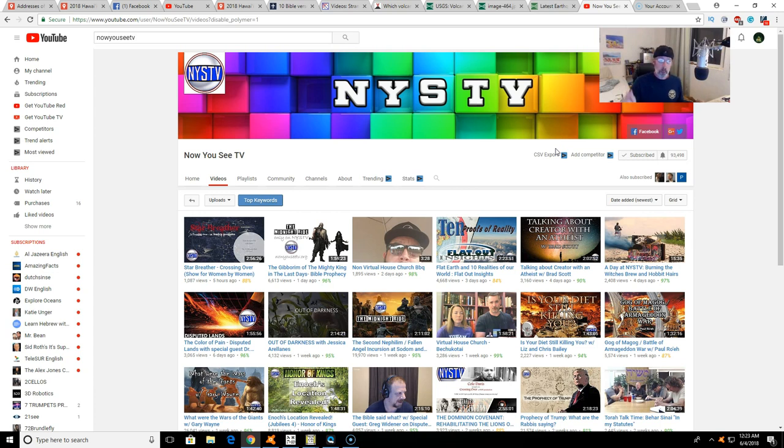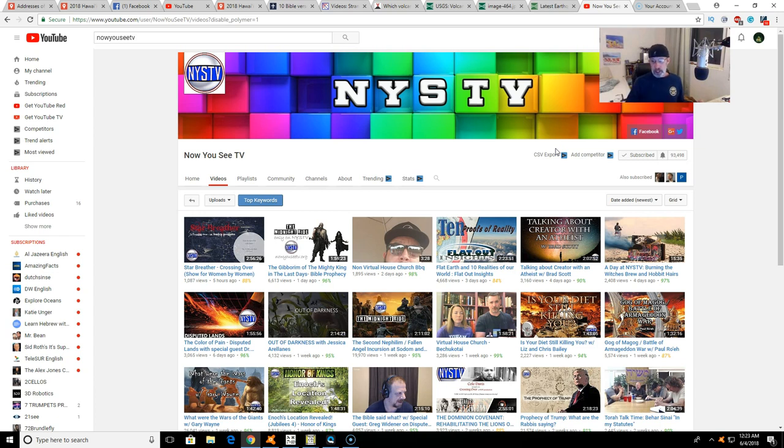But we'll be talking more in depth at Now You See TV tomorrow at 3 p.m. local Hawaii time and 8 p.m. Central time. Hope to see you there.